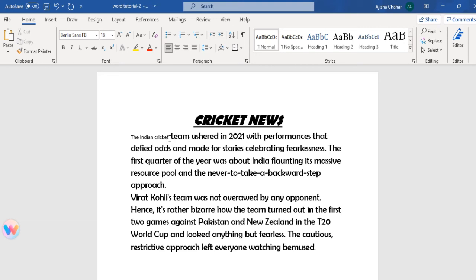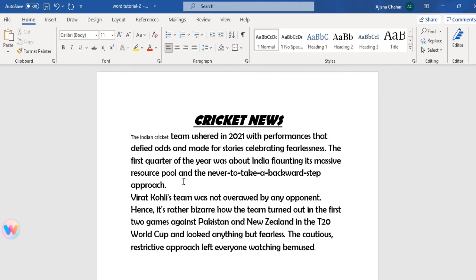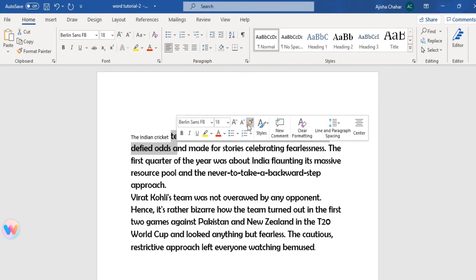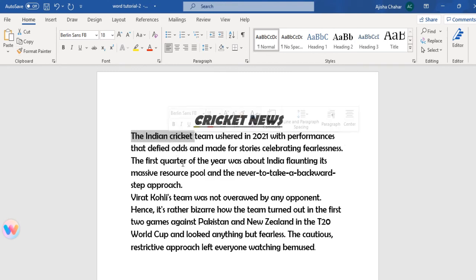If you want to apply the same style from one text to another, click on the text that has the formatting you want, then go to Format Painter and click on it. We selected 'dn-cricket' and the formatting from the other sentence was applied similarly to 'The Indian Cricket'. Format Painter lets you copy the formatting of one text and apply it to another.